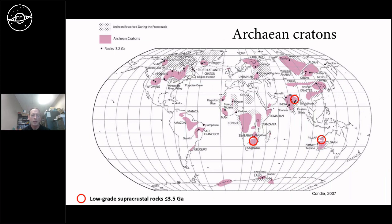One way to avoid these controversies is to look at better preserved rocks. Although not as old as those in Greenland, they are well preserved and as old as 3.5 billion years. These rocks are mainly restricted to the southern continents. We find rocks of that nature in the Pilbara Craton in Western Australia, in India in the Singhbhum Craton, and in the Kapvaal Craton of Southern Africa.